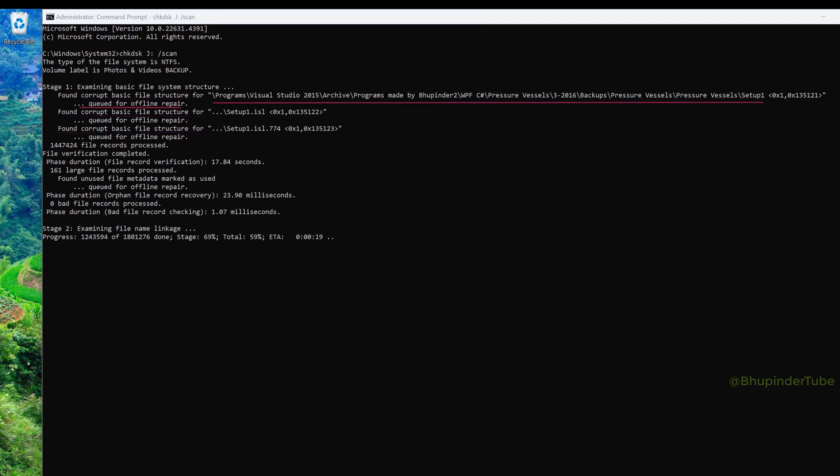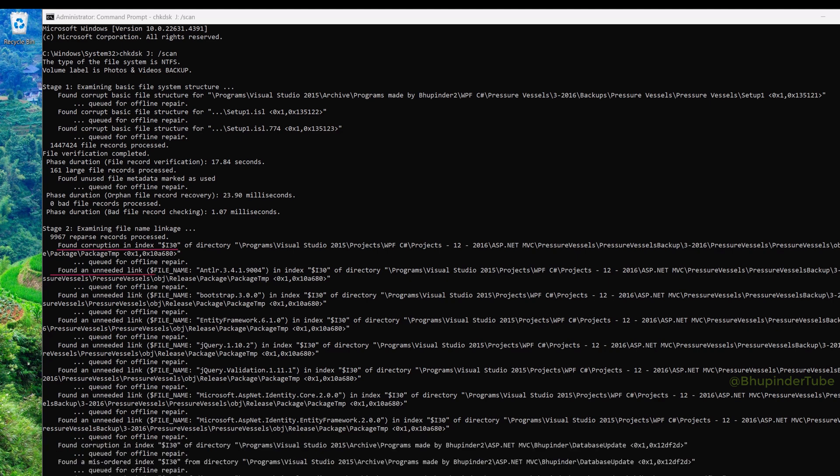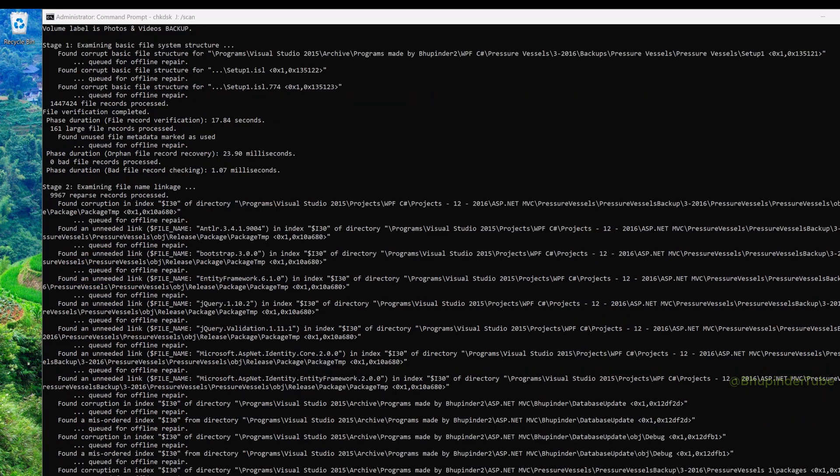Examples include index corruption like entry 130 and unneeded links, each marked as queued for offline repair. Scanning finishes in around 5 minutes, with Windows reporting problems that must be fixed offline.